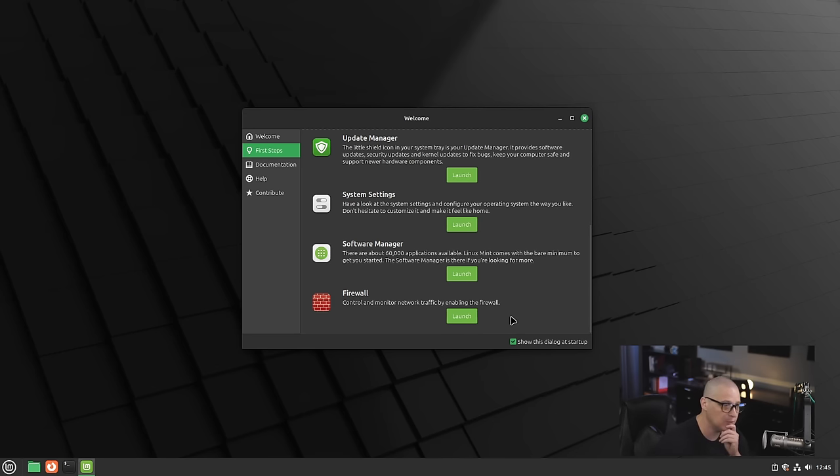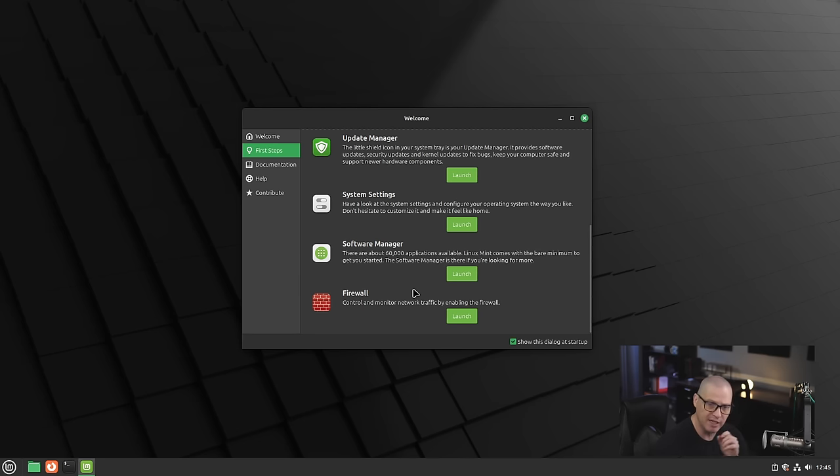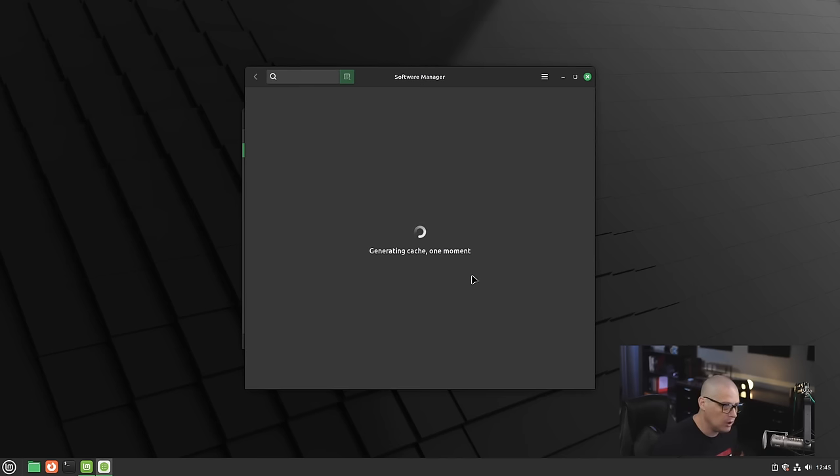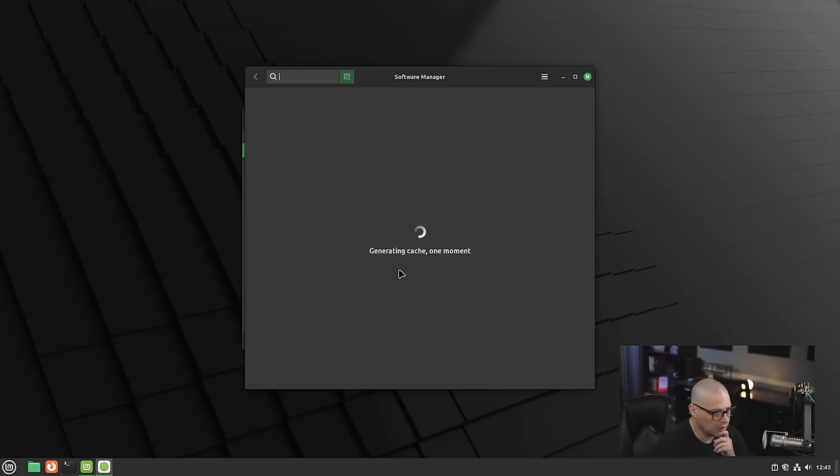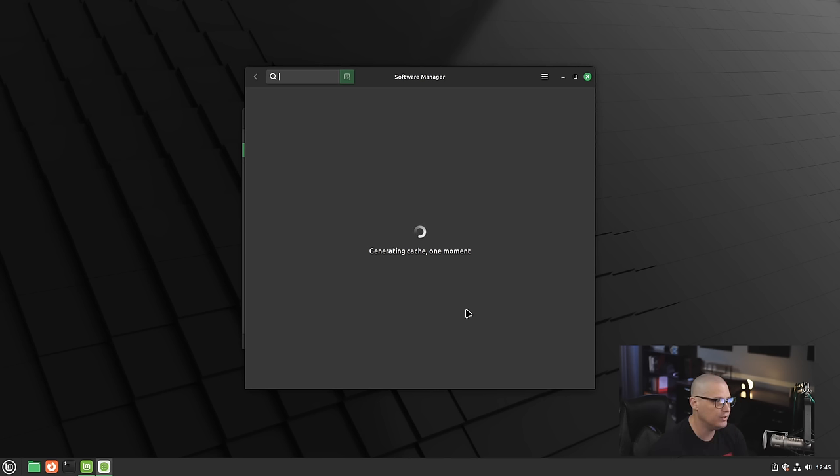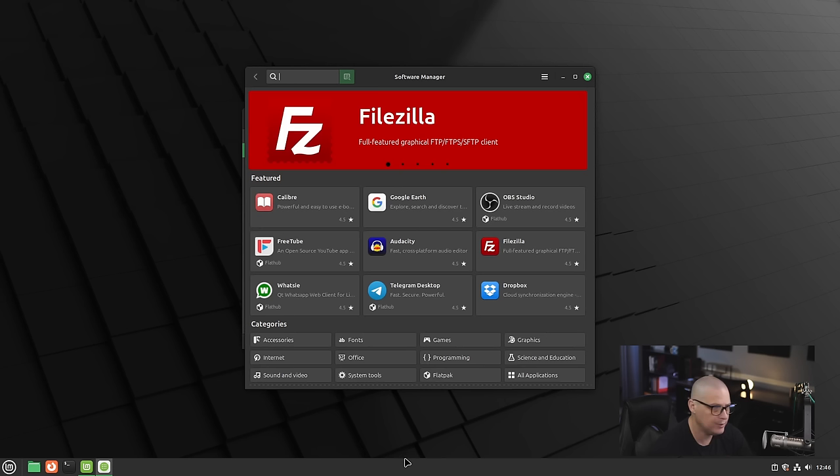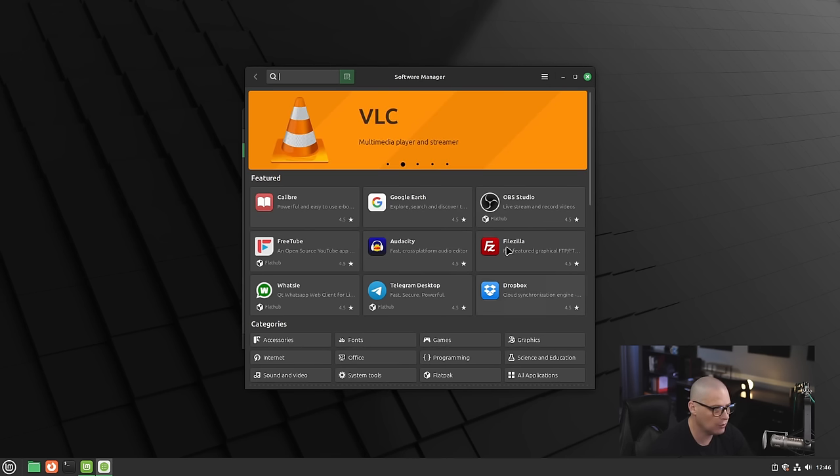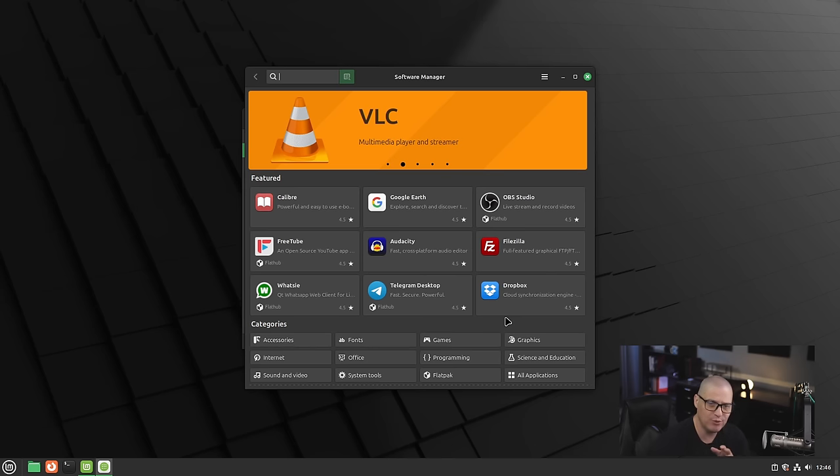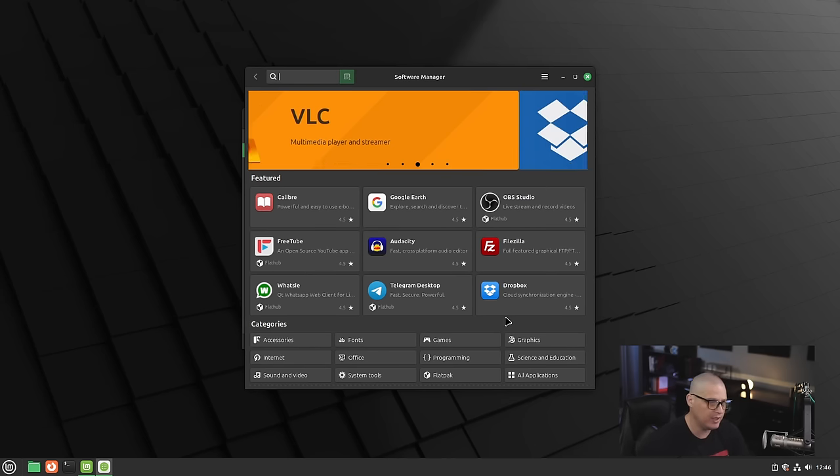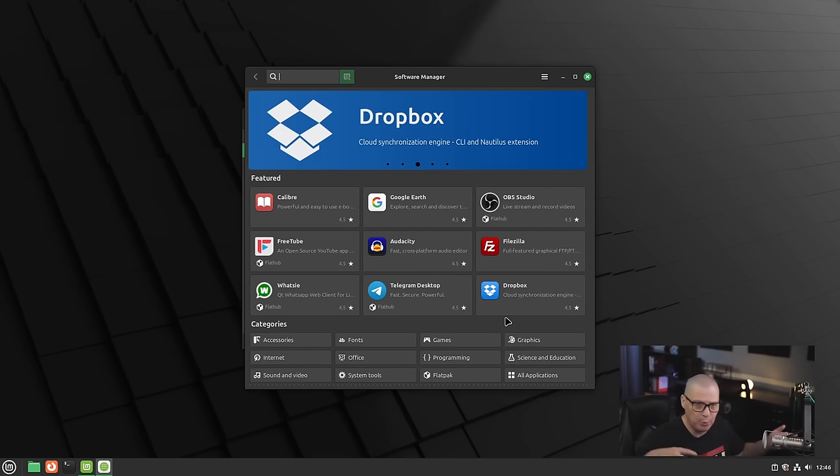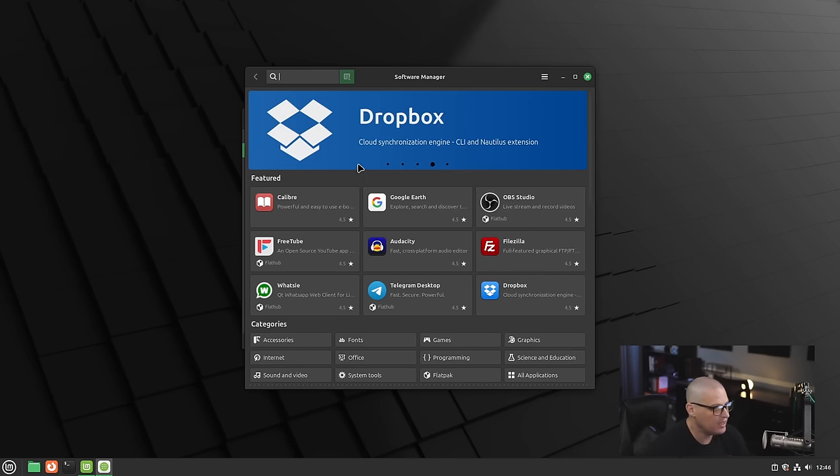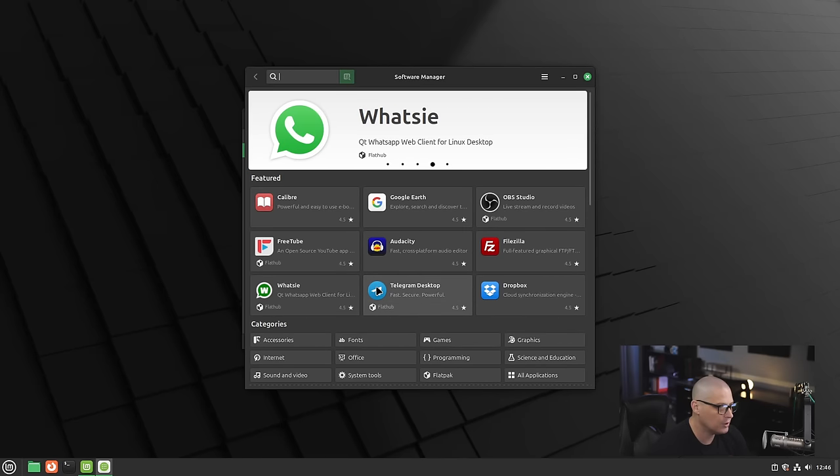You could set up a firewall if you want to. I typically don't fool with firewalls. Then you have your software manager where you might need to launch that right away to install some important programs that are not installed by default on Linux Mint. Let's go ahead and let the software manager generate a new cache of software so we can see what is available for us. It took about two or three minutes for the software center to generate that cache the first time you run it. It's got to sync the repos and pull a bunch of stuff down.